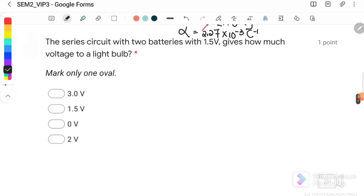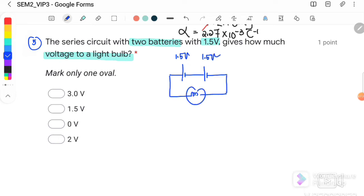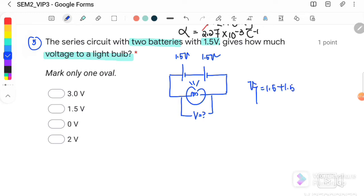Question number 5: a series circuit with two batteries of 1.5 volt each — how much voltage is given to the light bulb? Since both batteries are connected in series with the light bulb, the voltage of the light bulb is 1.5 + 1.5 = 3 volts. The answer is B.